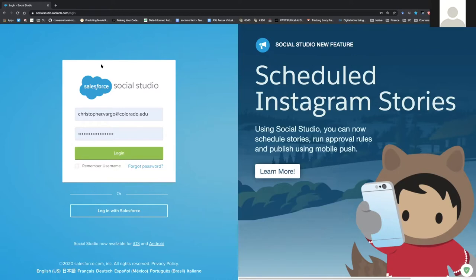You've got to have a special login to access Social Studio, and it doesn't authenticate through the University of Colorado system, so someone has to basically create an account for you. If you don't have an account yet, we're going to have a link in the video description for you to get that login set up. You've got to be affiliated with the University of Colorado to have that account.